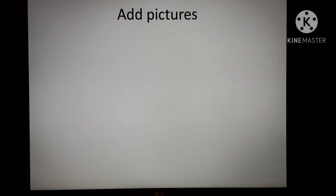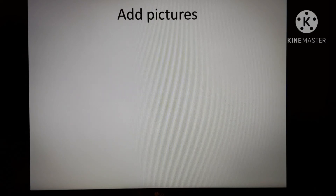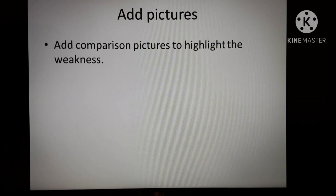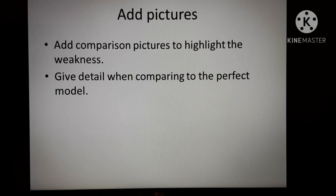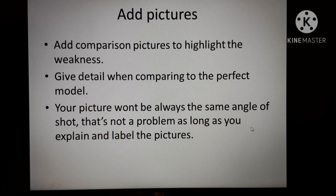Add pictures if you can — it could be a little harder in this section, but really do add pictures because they paint a thousand words. You can highlight their location on the pitch, in formation, or in relation to the other players. You might not necessarily have to include the perfect model here if you can't find a similar example, but if you can, that would make it really good. Add pictures for comparison, highlight them, label them, annotate them. Give detail when comparing to the perfect model — what should that tactic look like? What should the choices they make look like, what should they have done with hindsight? Your pictures won't always be the same angle, but as long as you explain and label them, it's not really a problem.